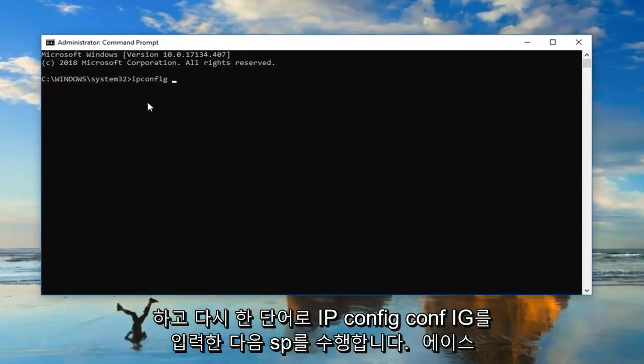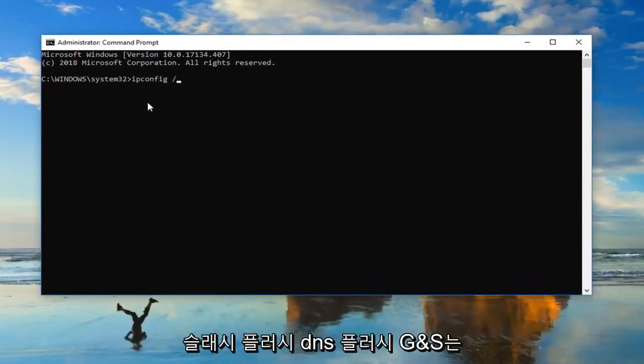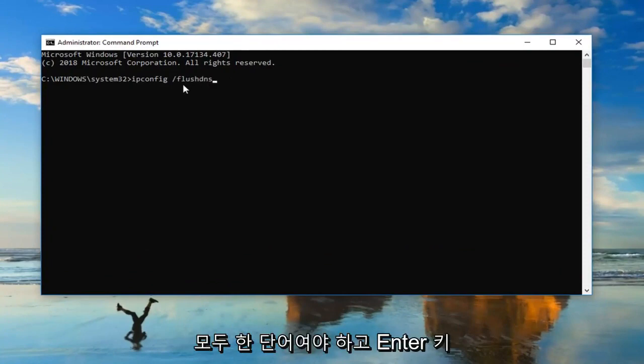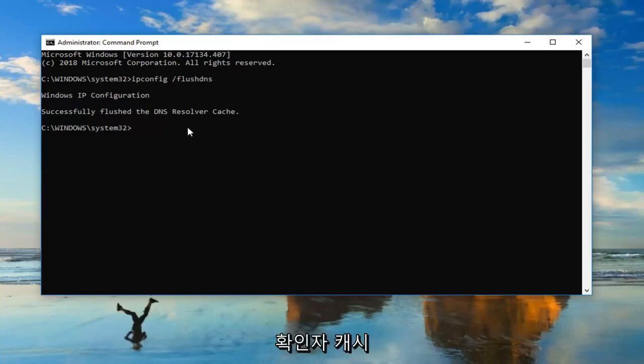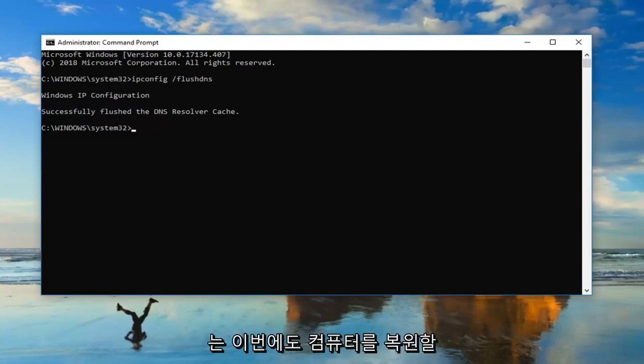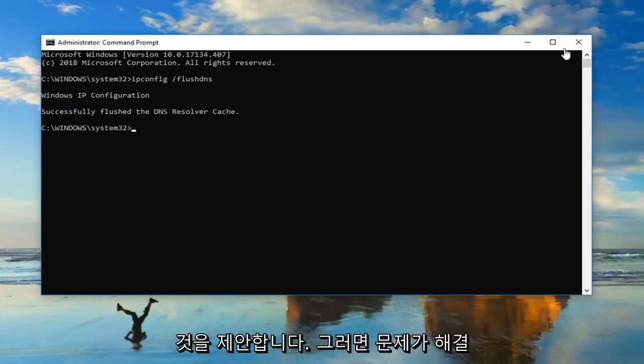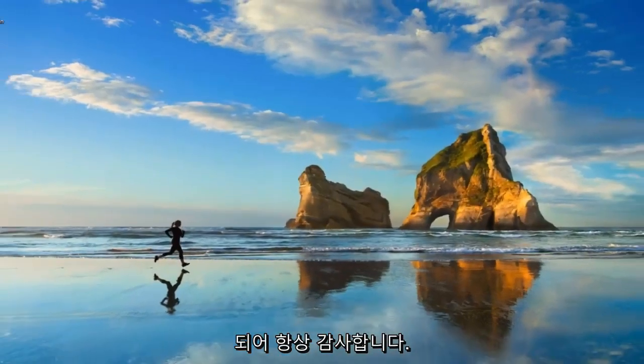Then do a space forward slash flush DNS. Flush DNS should all be one word. Then hit enter. It should say successfully flushed DNS resolver cache. Would suggest restarting your computer as well at this time and hopefully that has resolved your issue.